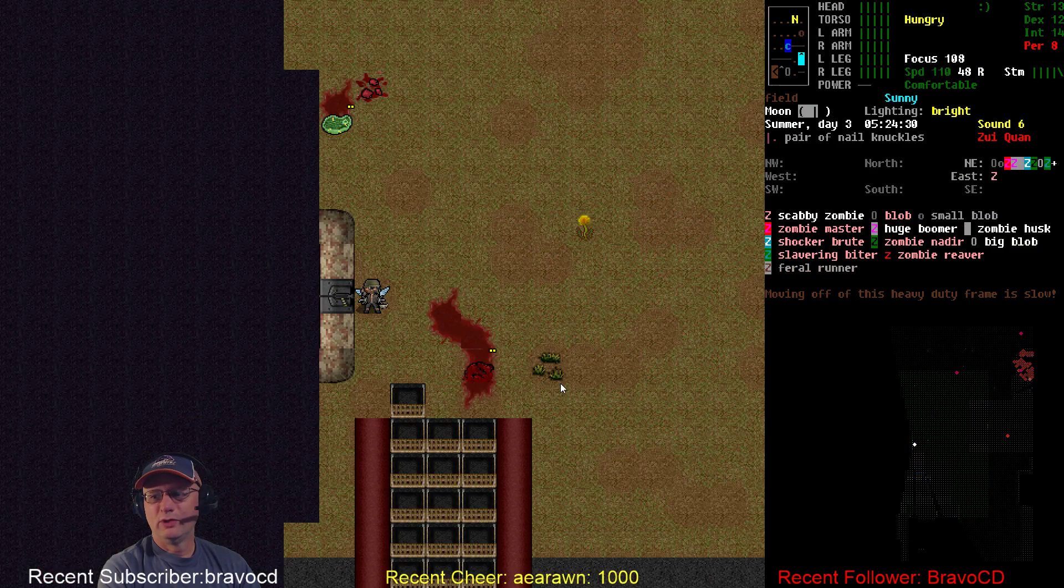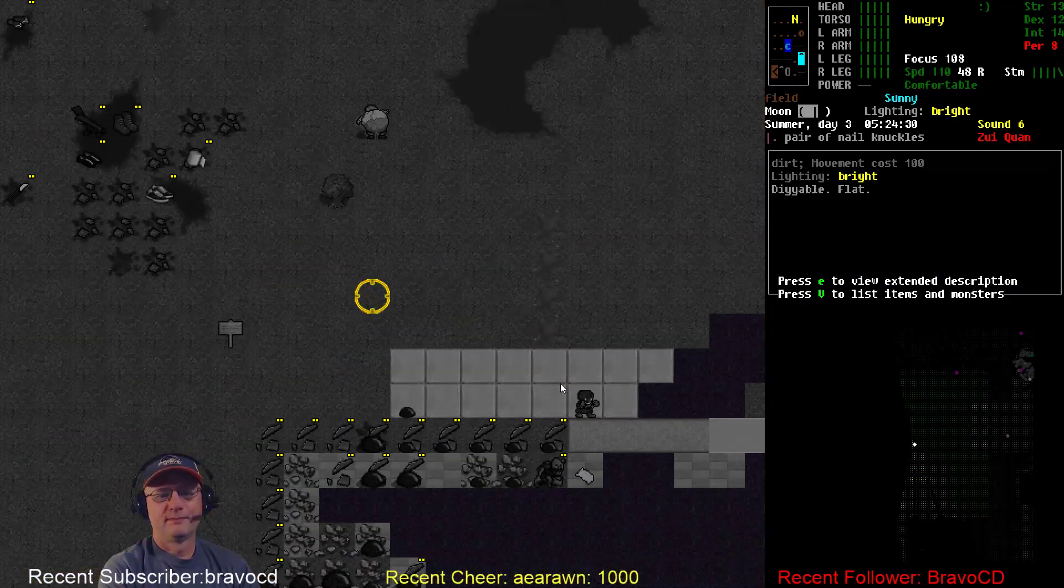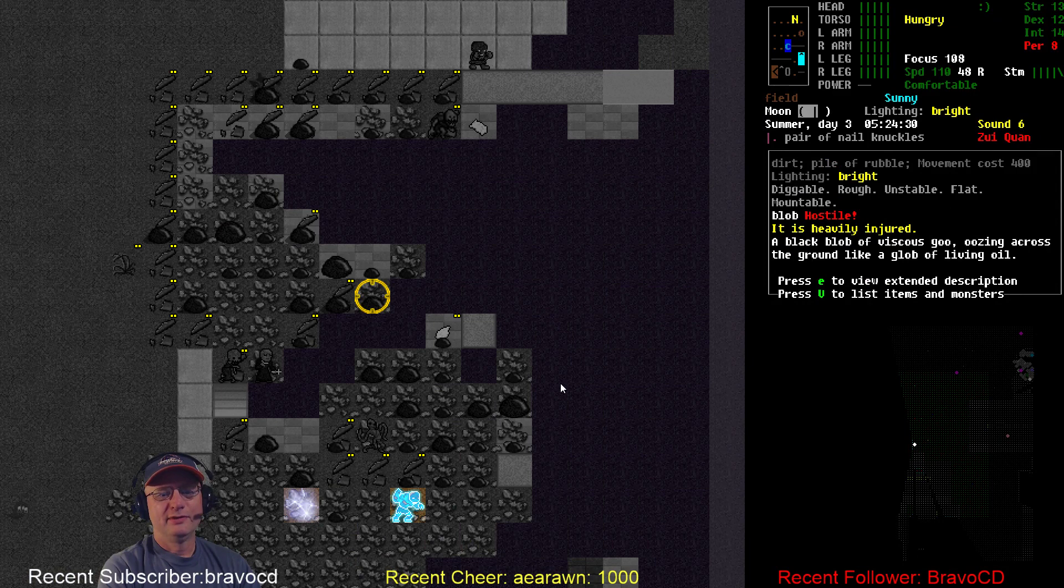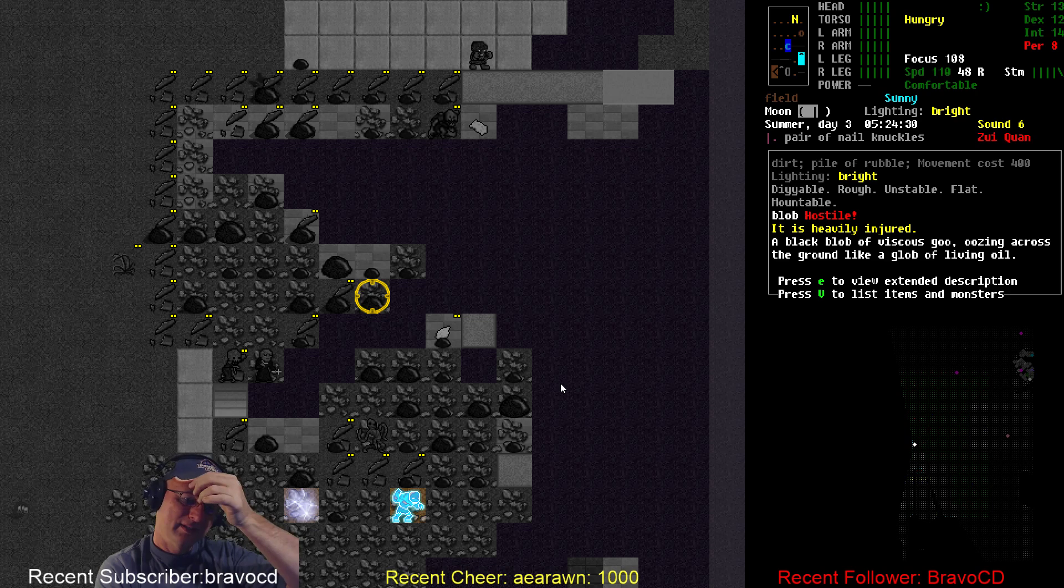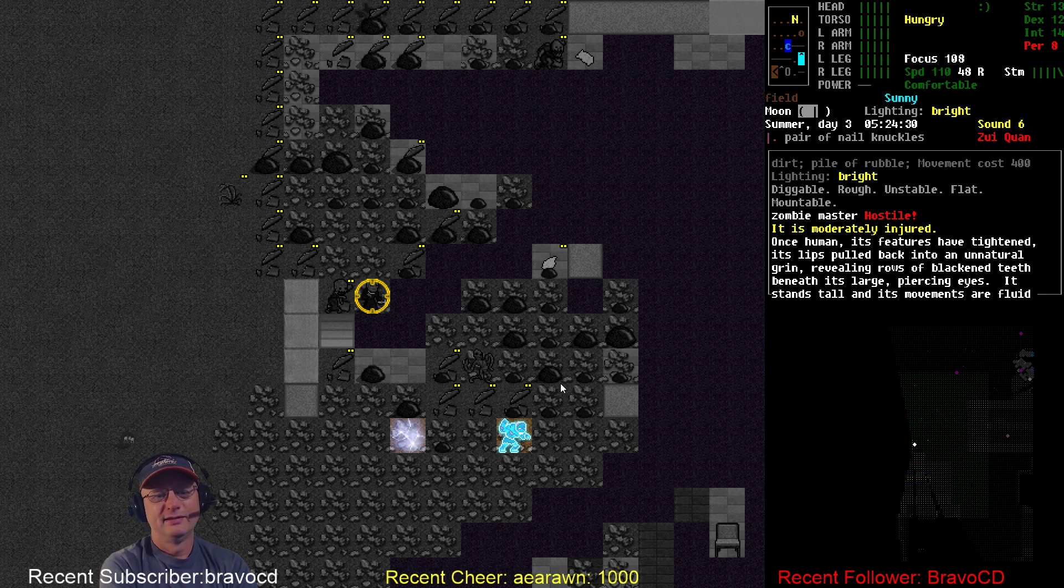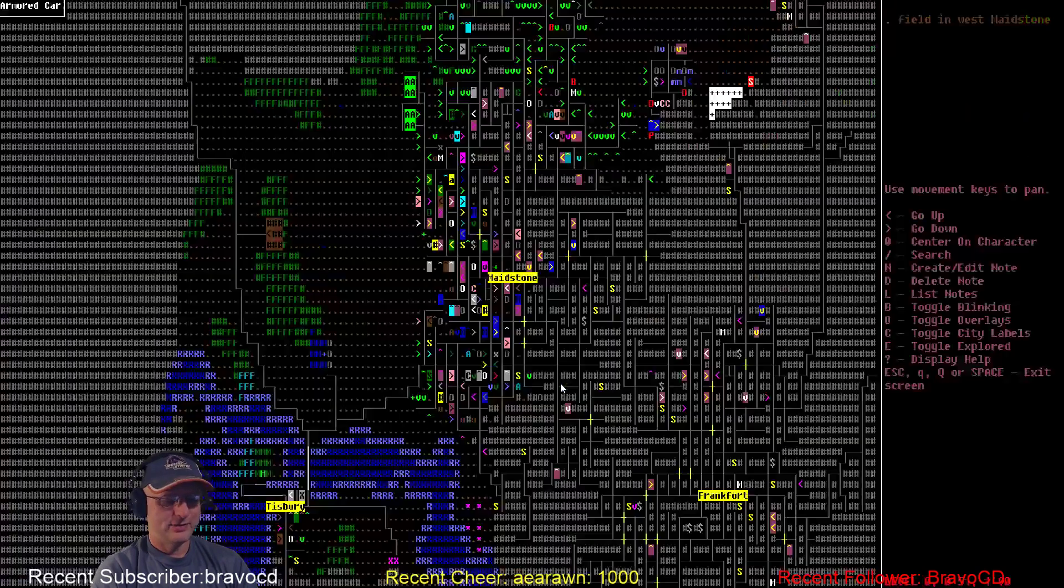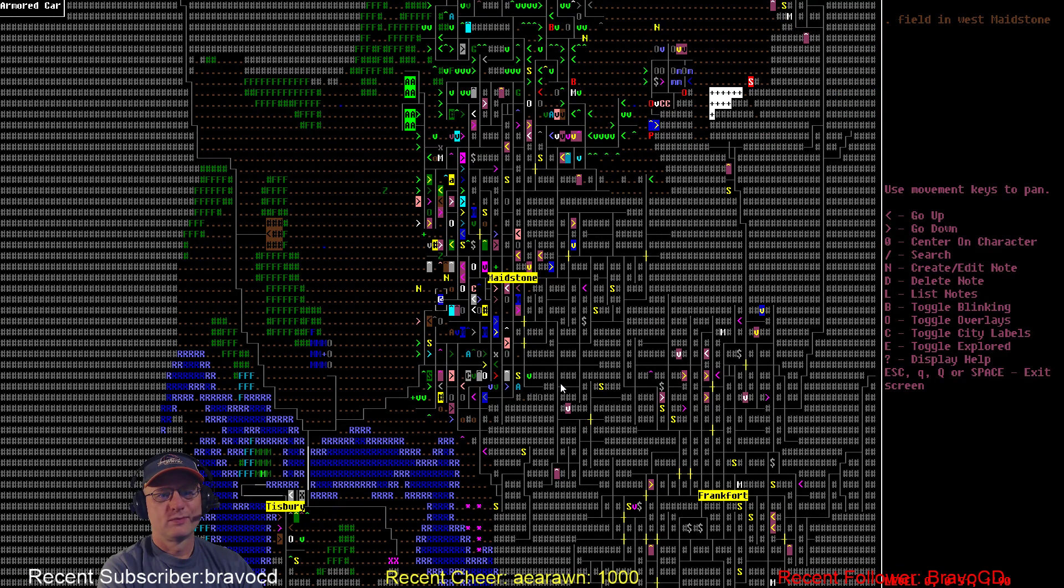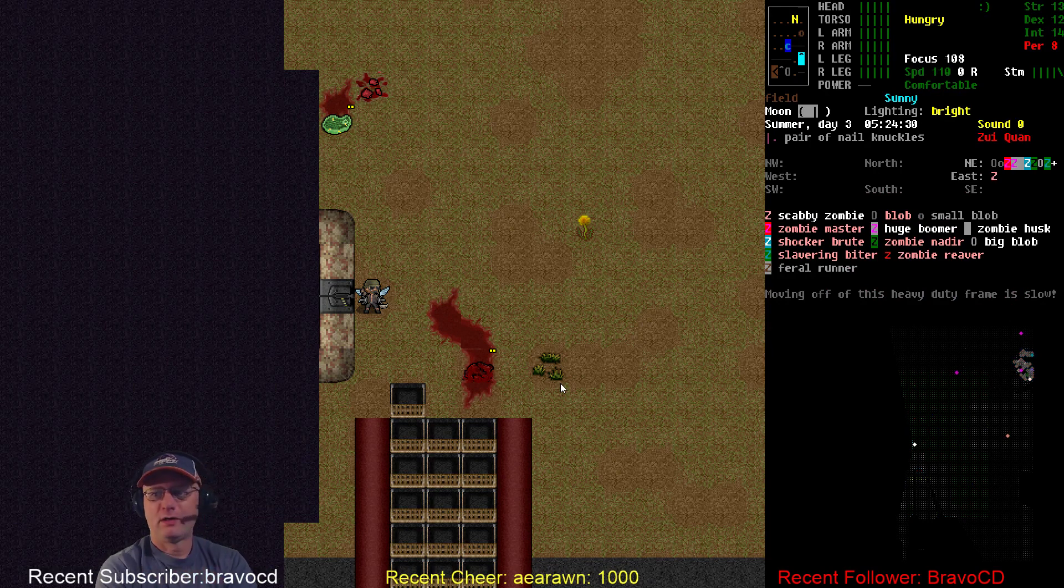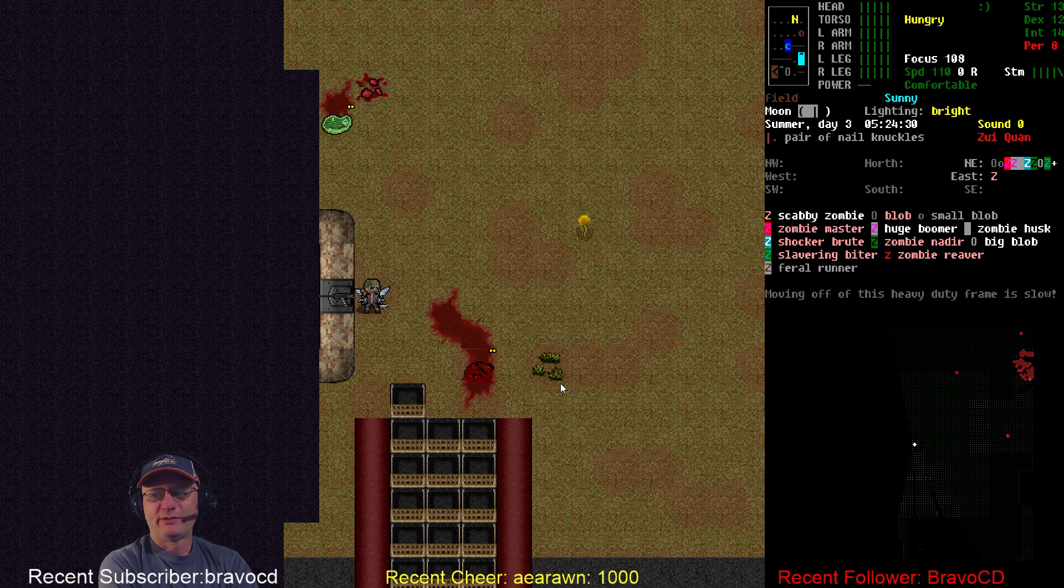Loot those before... Oh, holy crap. Oh, man. Shocker Brute and a whole crap load of blobs. Oh, looky there. Zombie Master. God damn it. That's just what I needed. Zombie Master hanging out in a big crowd. So there's a whole bunch of upgraded stuff up there. Slavering Biters. Brute. And of course, that's all the direction I was about to head. That's not good. Zombie Reaver, Zombie Nader, Shocker Brute. Damn it.